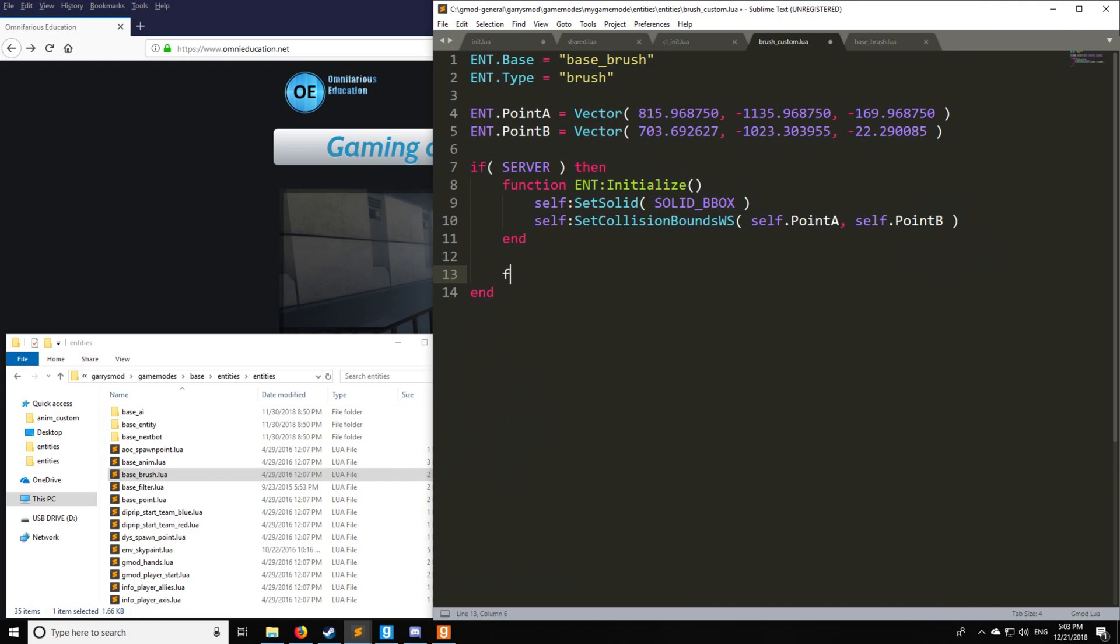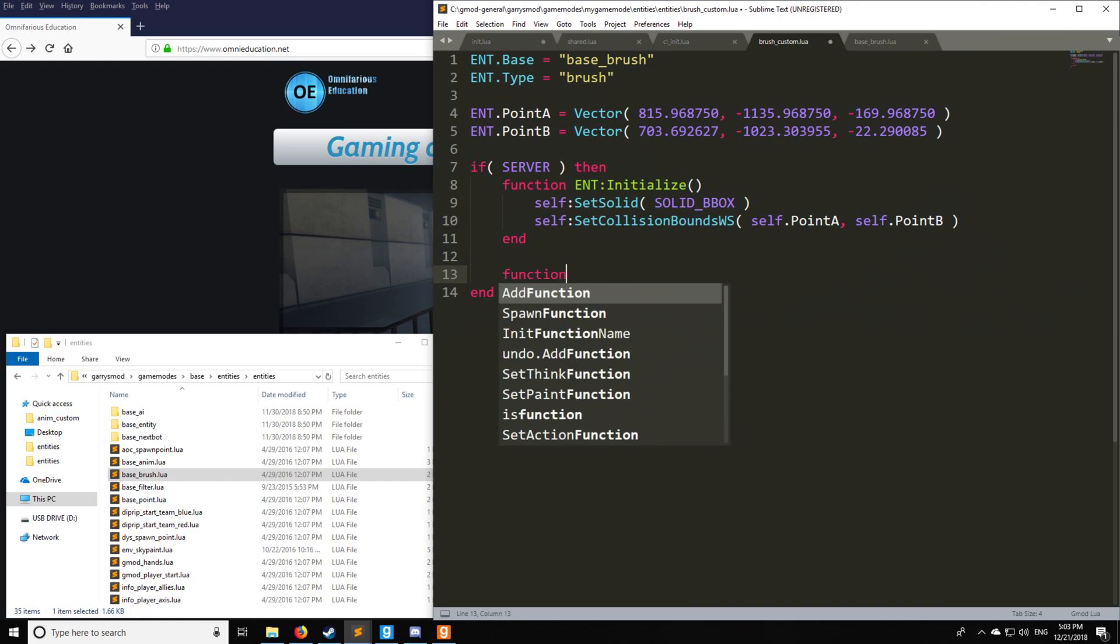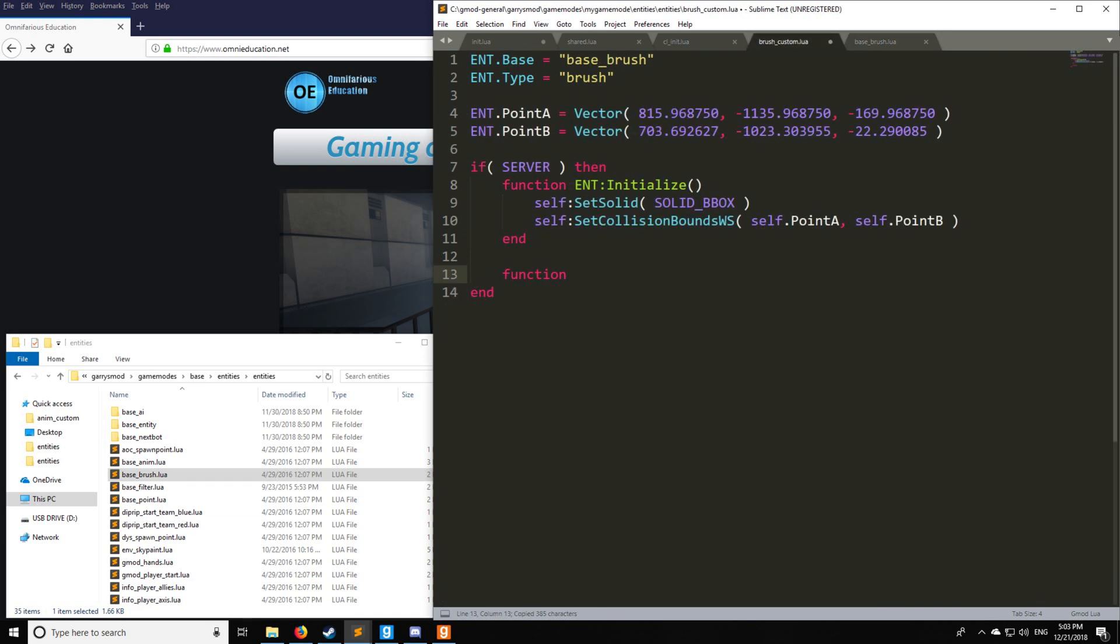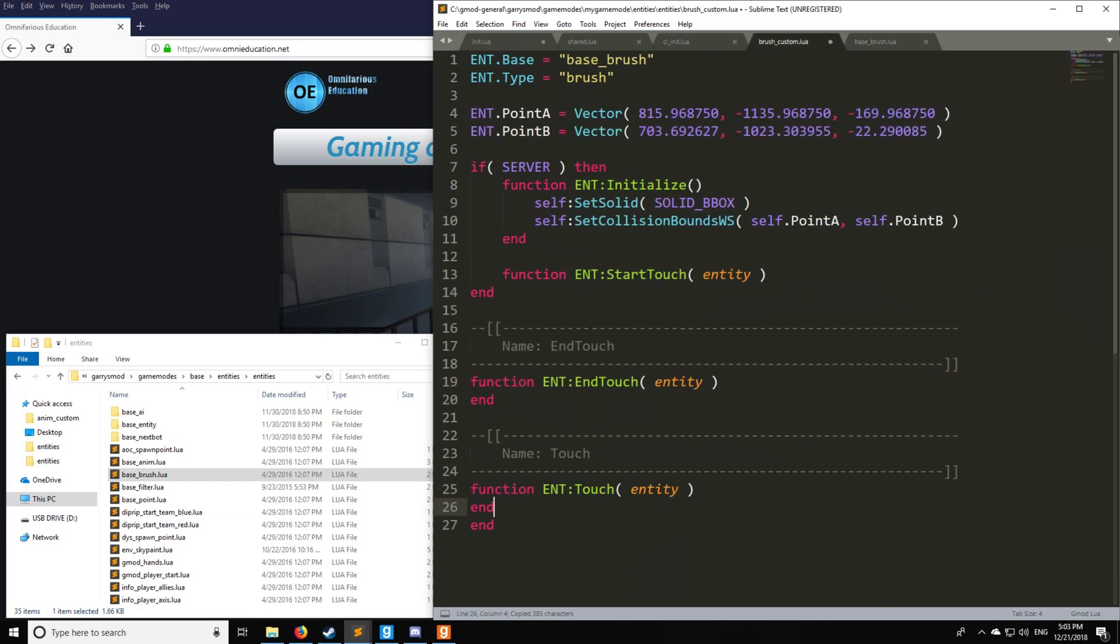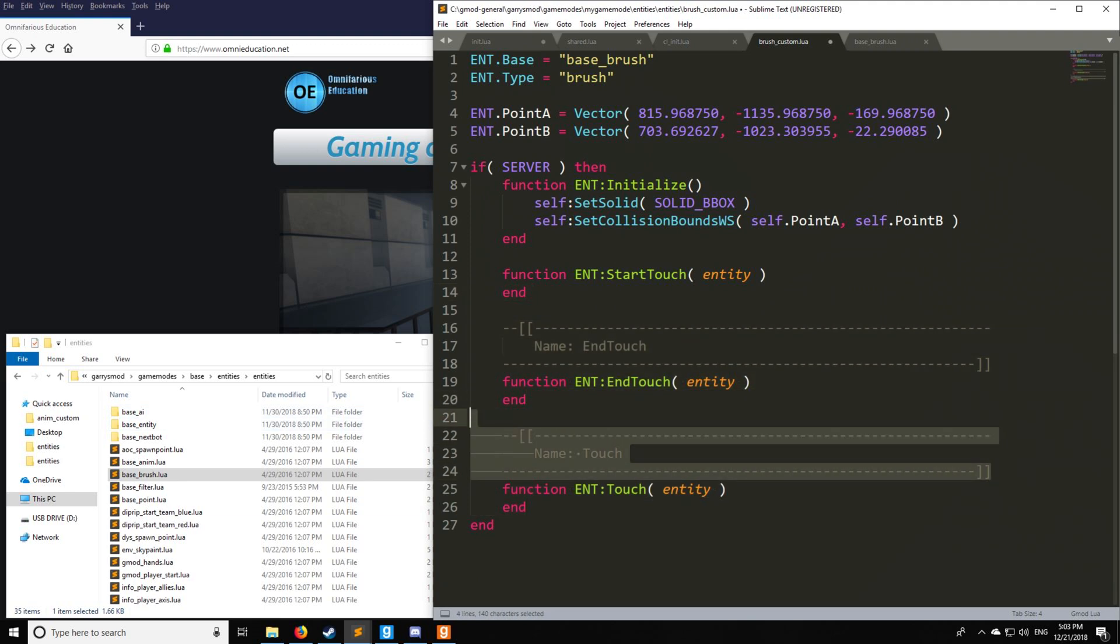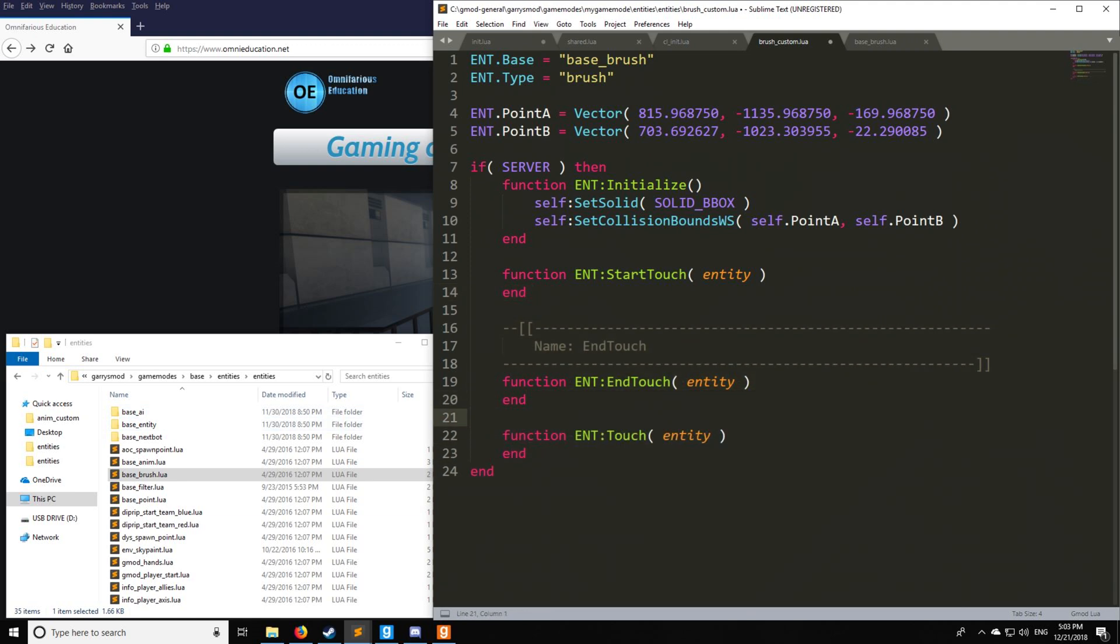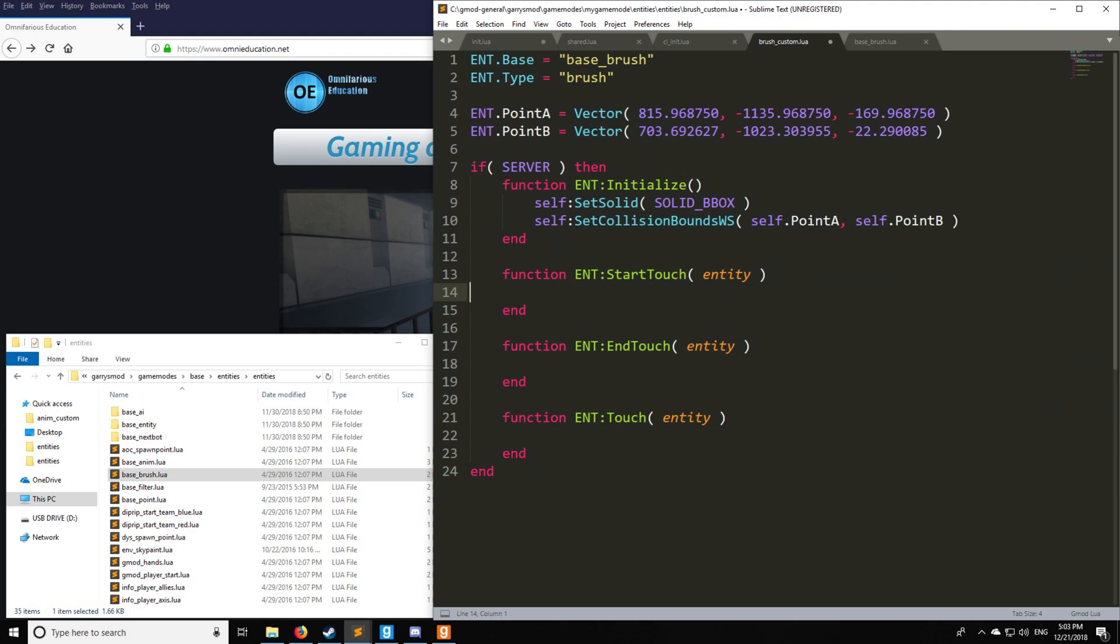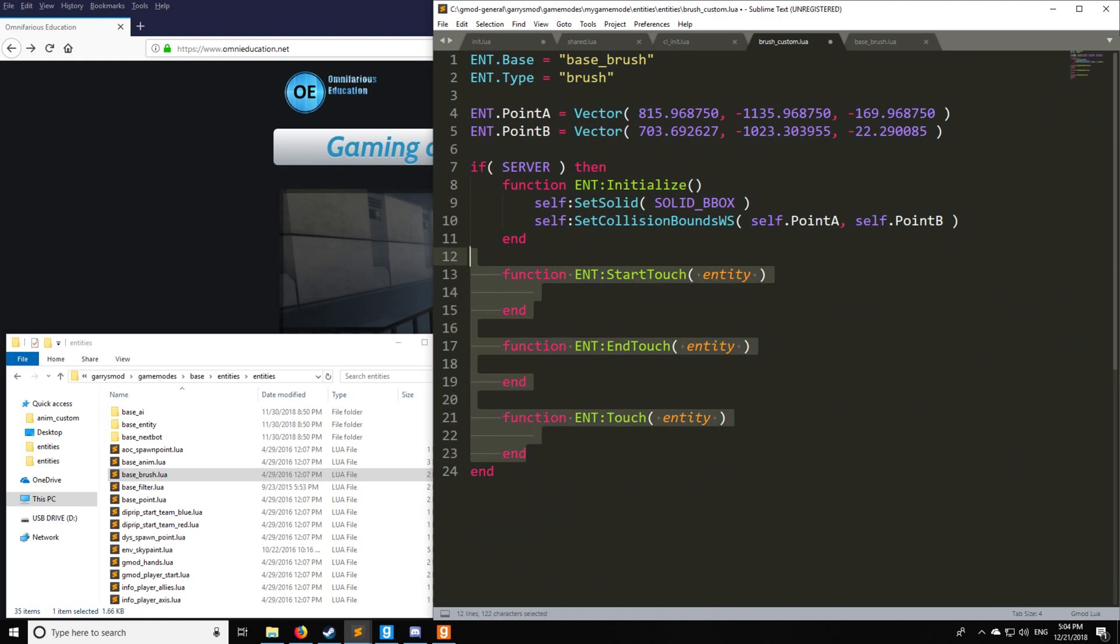We're going to be using three different functions, which actually you saw from here. Might be faster just to copy and paste this to save you some time. So we have our start touch, our end touch, and our touch. So start touch, as it sounds, is when you start initializing your touch with the trigger. And the entity here is going to be the entity which is touching the trigger. So it could be a player, it can be a vehicle, it can be a weapon, it could be any type of entity. End touch, of course, is when you stop touching and touch is while you're touching.